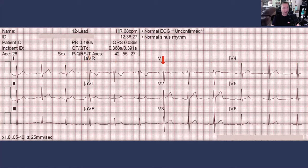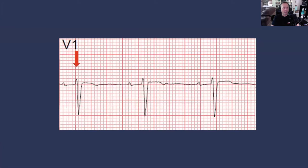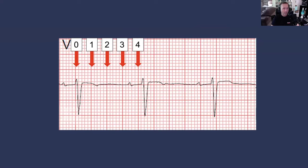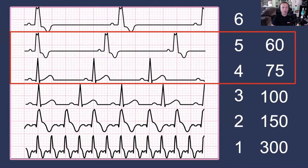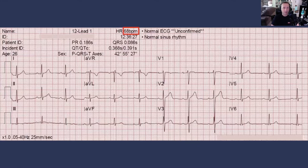If we look for an R wave that lines up on one of the large block lines, we can see that happens here in lead V1. Calling that ground zero, we can count four large blocks between these cardiac cycles — between four or five large blocks between these R waves. Using the large block method, the heart rate is somewhere between 60 and 75 beats a minute, confirming the computer's calculation of 68. That's just a really good habit to get into.